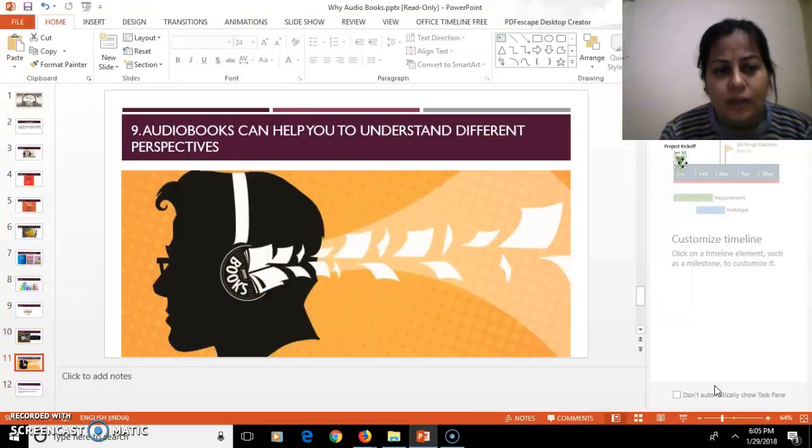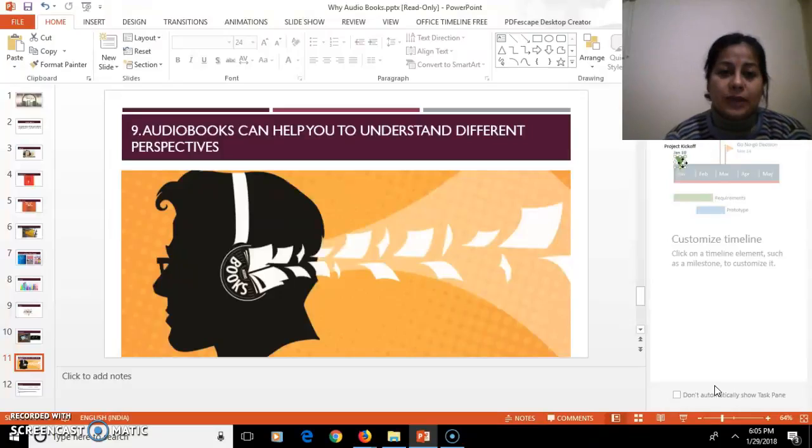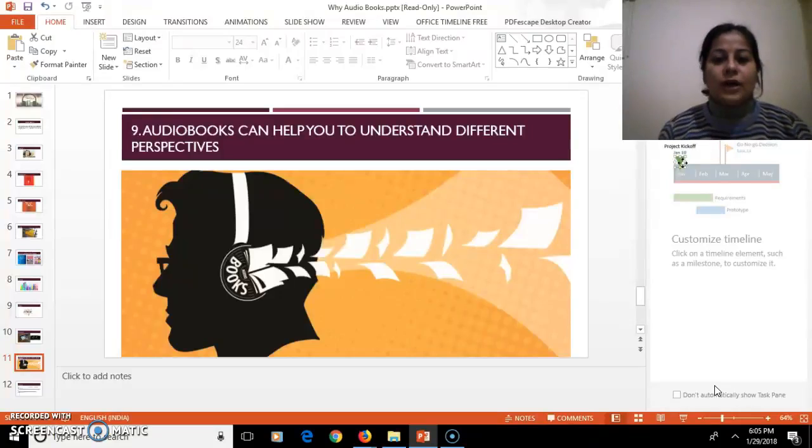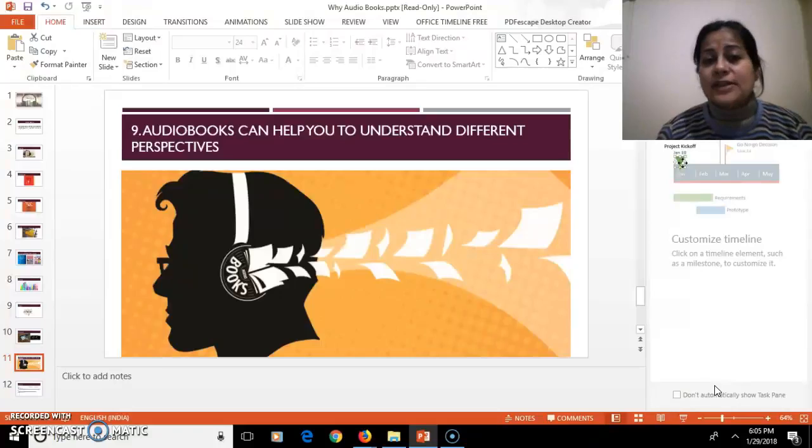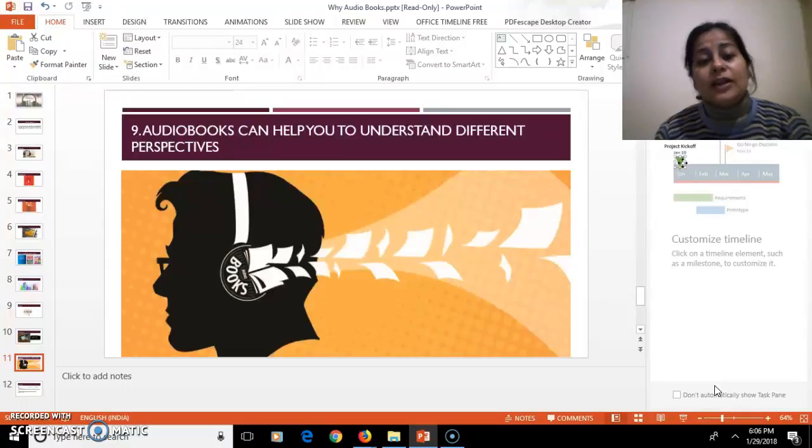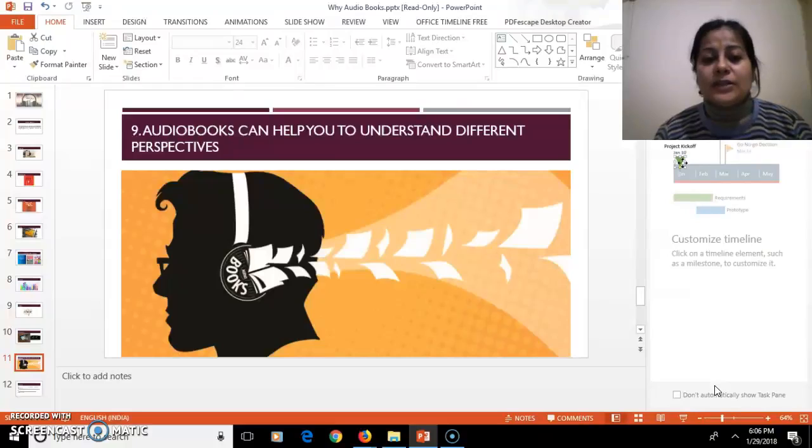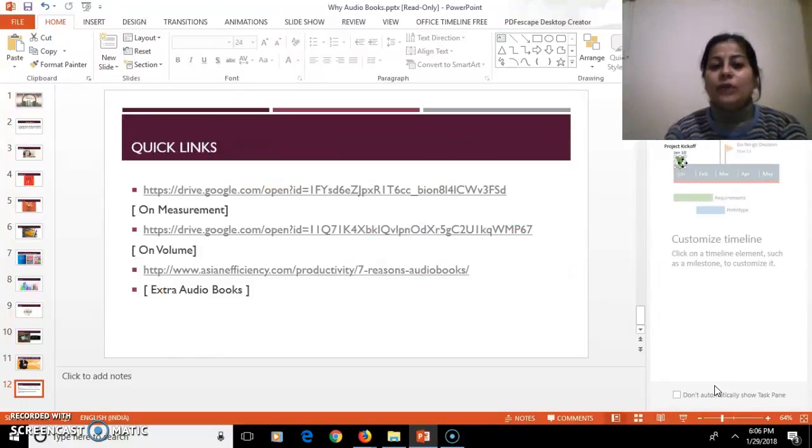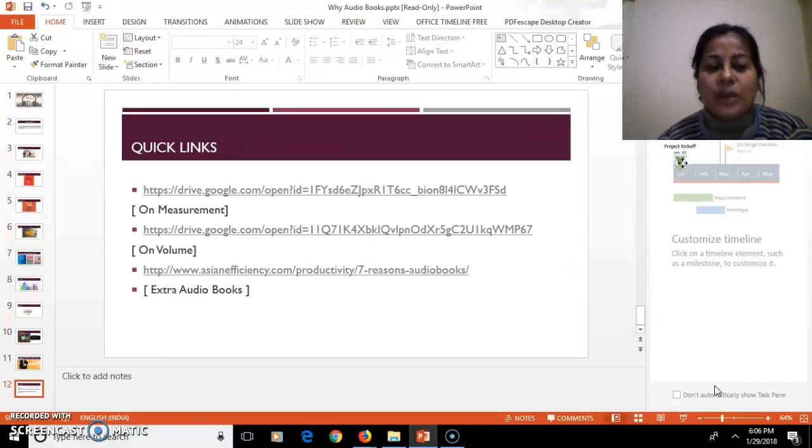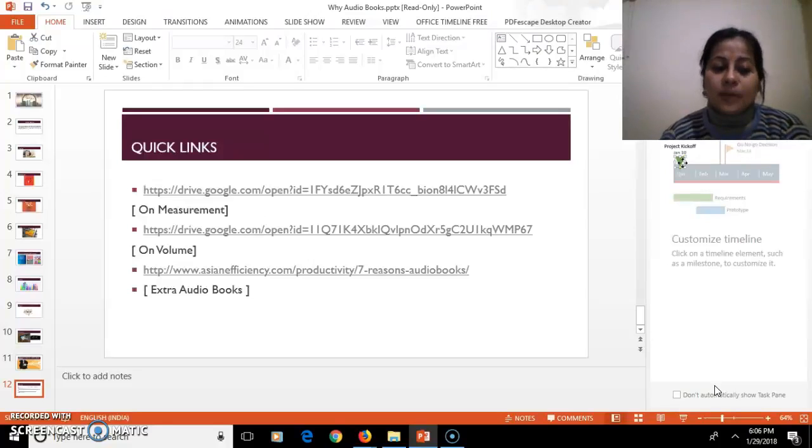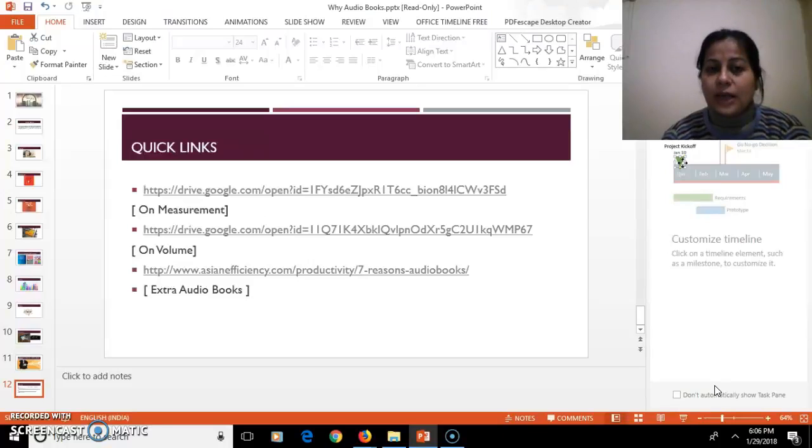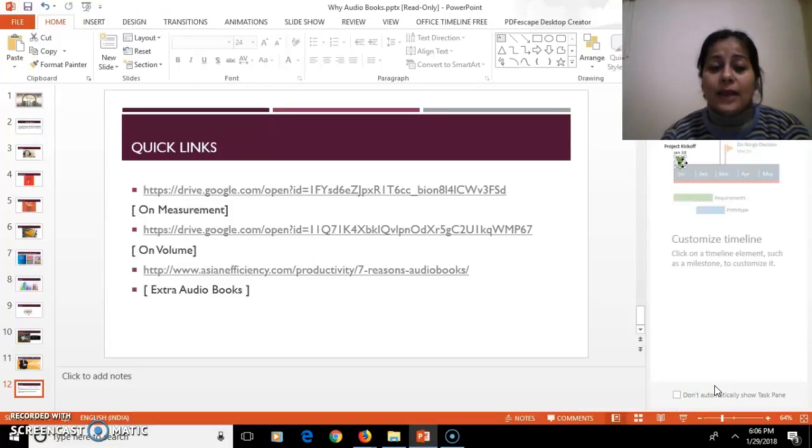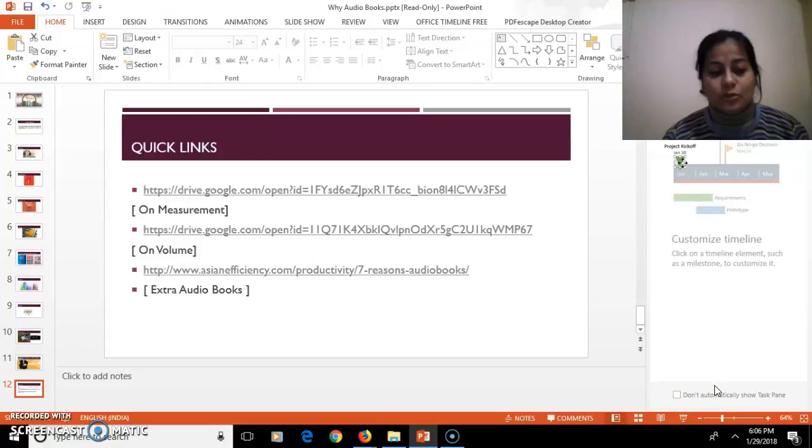Audiobooks also help you to understand different perspectives. When you are recording the same concept in your own voice, you will come to know another perspective of that topic. You yourself will be finding solutions and mapping it in different ways. I'm just showing you a few quick links where my students have recorded audiobooks on topics like measurement and volume. Here is one of my students who has recorded an audiobook, and she happens to be my daughter also. I'll be transferring the camera toward her so she can share her feedback on audiobooks.